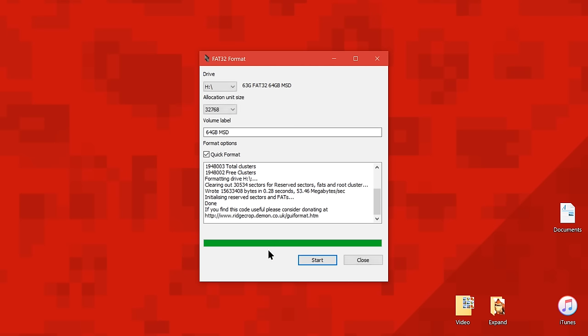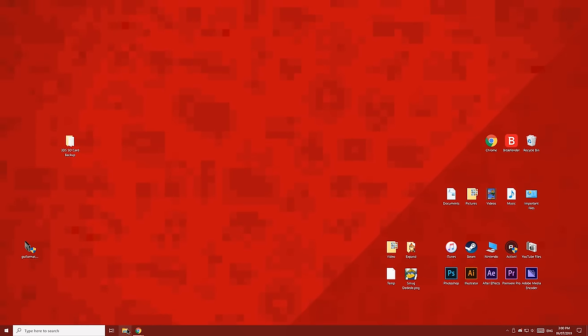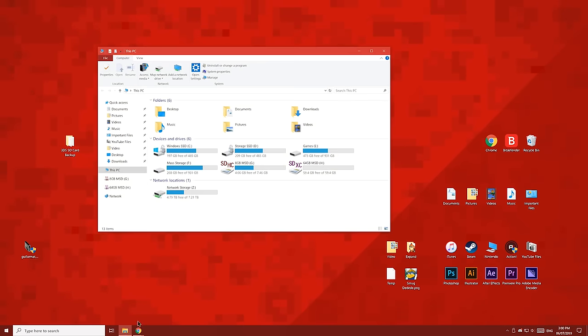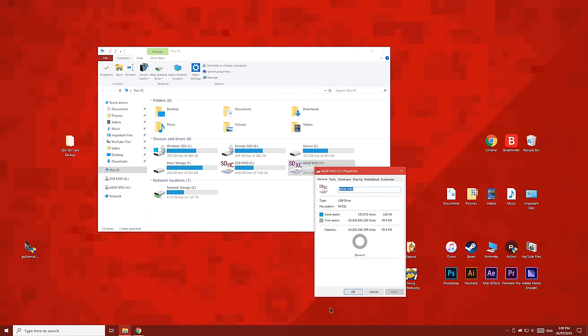Once it's finished formatting, hit close. Then open File Explorer. Right click the drive you just formatted and then click properties. The file system should now be Fat32.